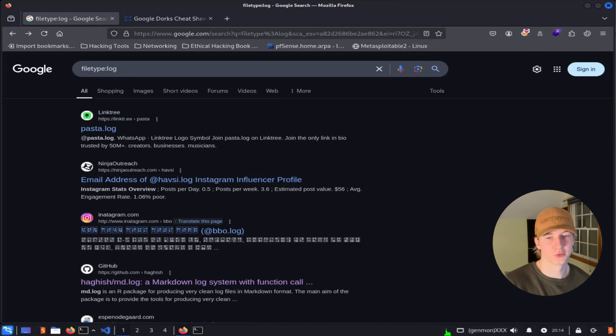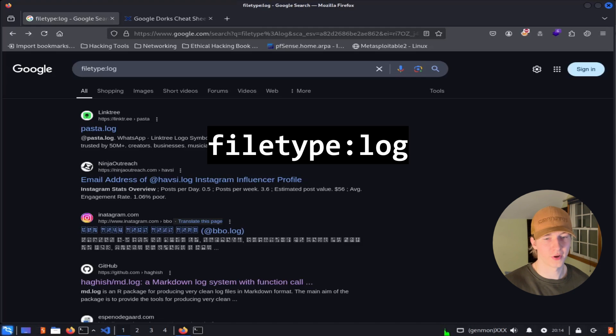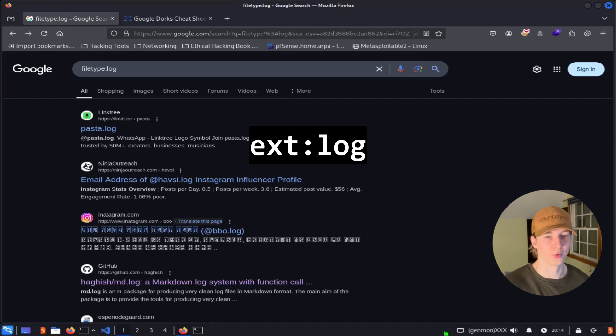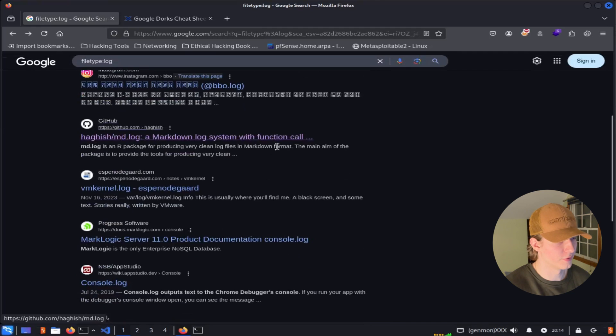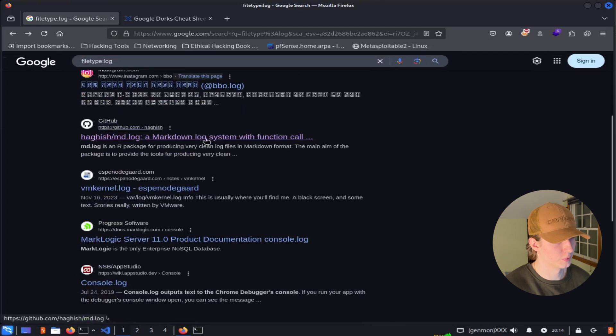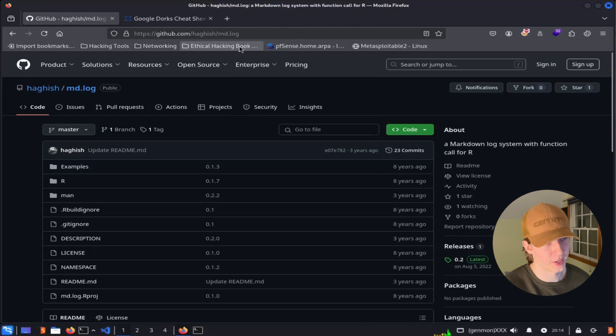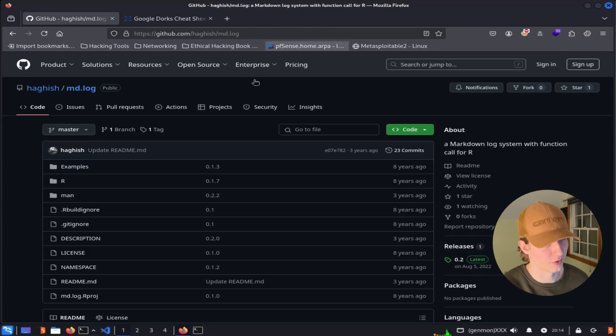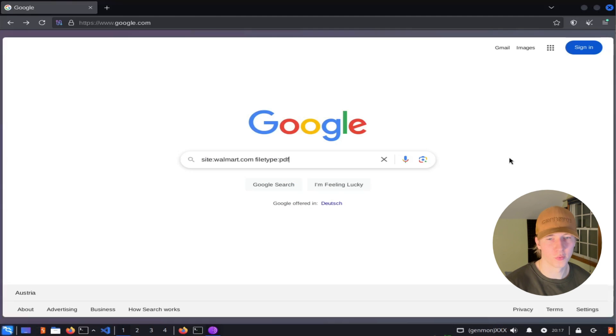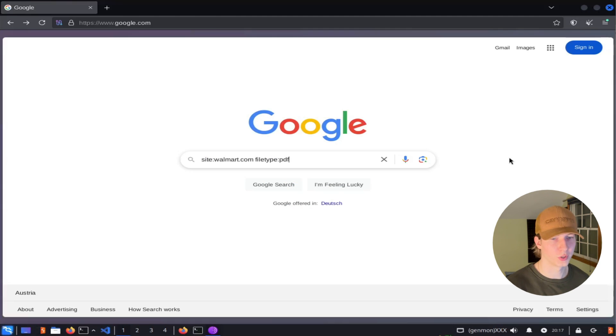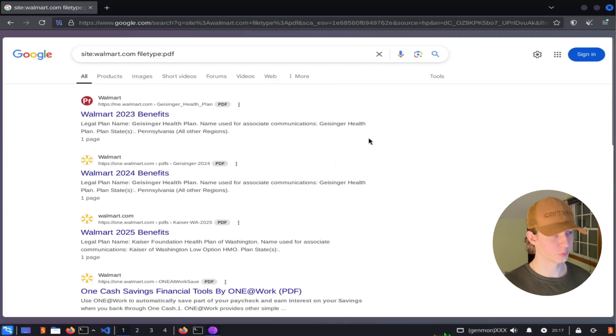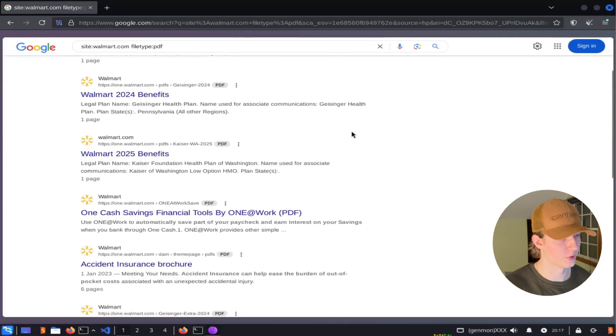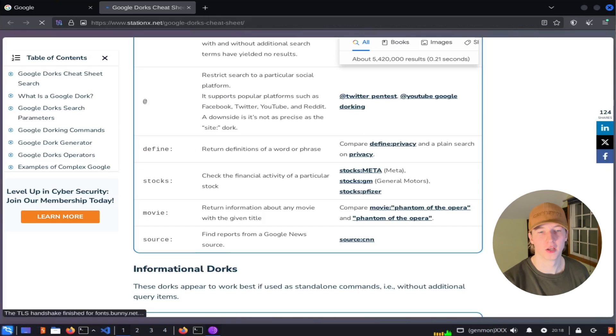For example, if we only wanted to search for log files, we could use the search file type colon log or ext colon log to do so. And if we were to click on any one of these search results, for example, this GitHub search result, the extension of the page that we're brought to is going to end in .log. If we wanted to only search for PDFs on the walmart.com website, we could use the search site walmart.com file type PDF, and our search results will only give us the PDFs on the walmart.com domain.